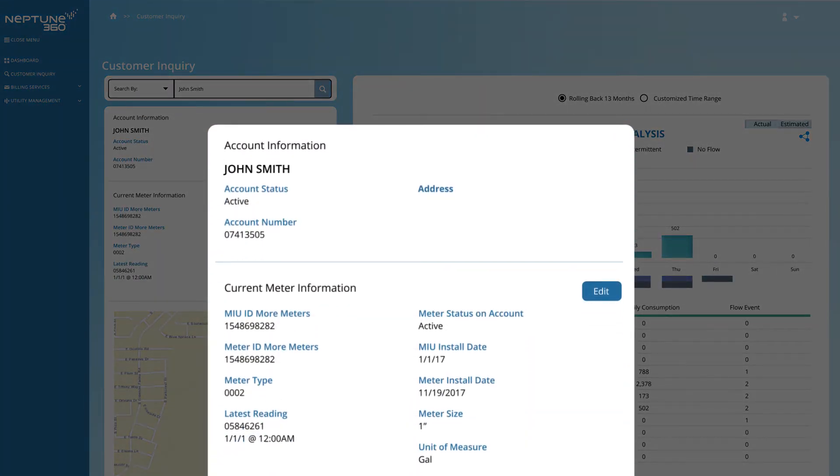MIU ID, install date, meter type and size, and the most recent reading. You can also view details of the premises using the mapping features of Neptune 360.